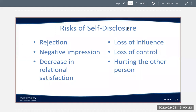Rejection: people are generally afraid to tell people things because they don't want somebody to disapprove of what they're doing or how they're feeling, and nobody likes to be rejected. Negative impression: even if the disclosure doesn't lead to total rejection, it can create a negative impression. For example, one scenario is saying "I've never had a relationship with someone that lasted more than a month" — and somebody might wonder what that says about you and your ability to have a long-term relationship.